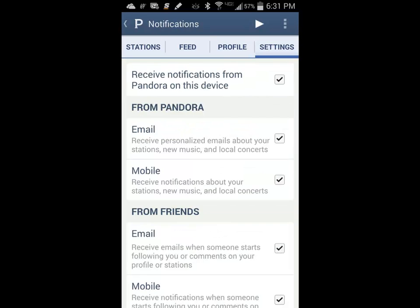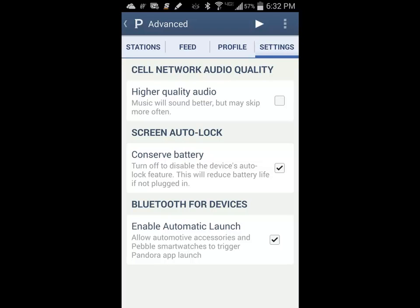The Notification menu allows you to select which notifications you receive from Pandora via email or as a text message to your phone. The Advanced menu settings has options for higher quality audio, which you may find useful if you are listening through a home entertainment system. You can also determine if Pandora shuts off the screen to conserve battery and if it automatically launches when it detects Bluetooth devices that use your phone as a media player.